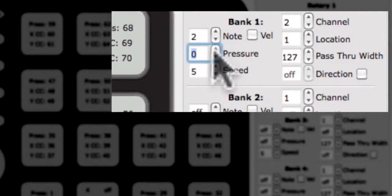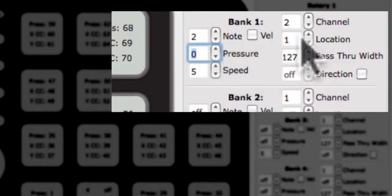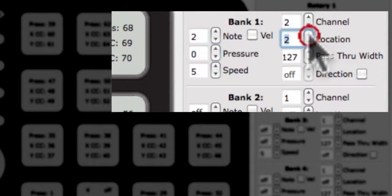Next to the note edit box is the edit box for the location CC. Changing the number in this box will change the location CC of the rotary.